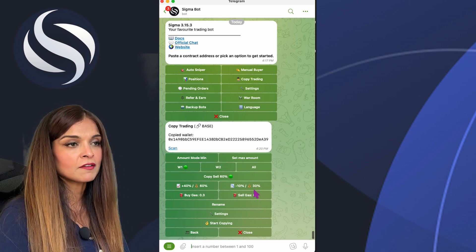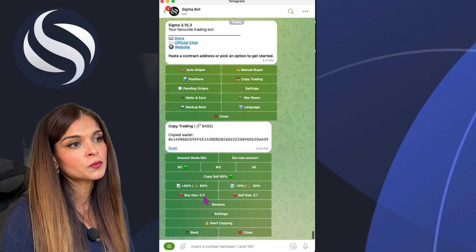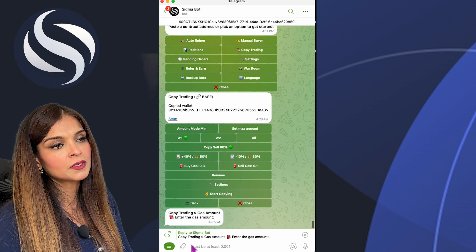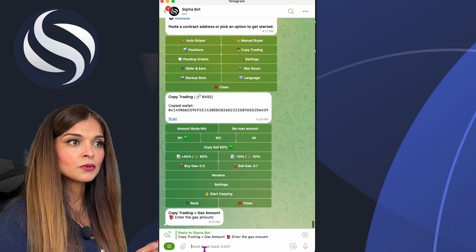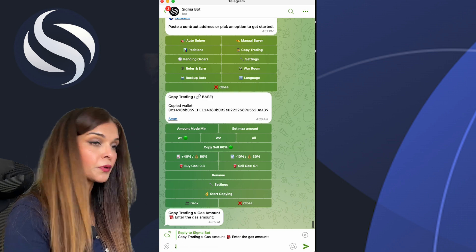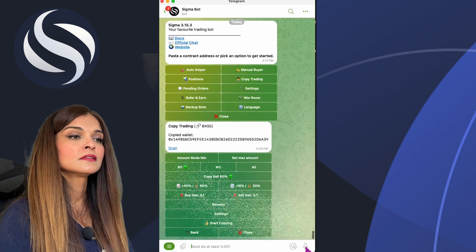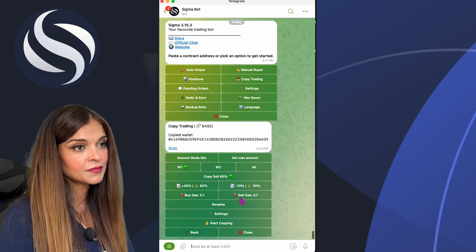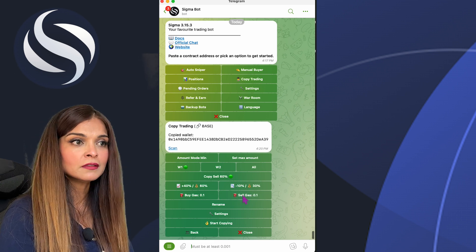Here we have the Gas and Custom Gas settings. Click on the gas icon and enter your custom trading gas amount. I currently have 0.3, so I'll change it to 0.1 and click Send. My buy gas has been updated. I can change my sell gas the same way — I'll set that to 0.05.